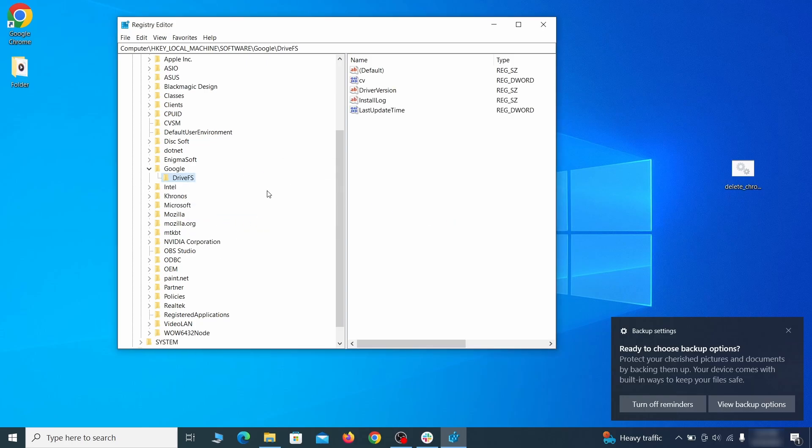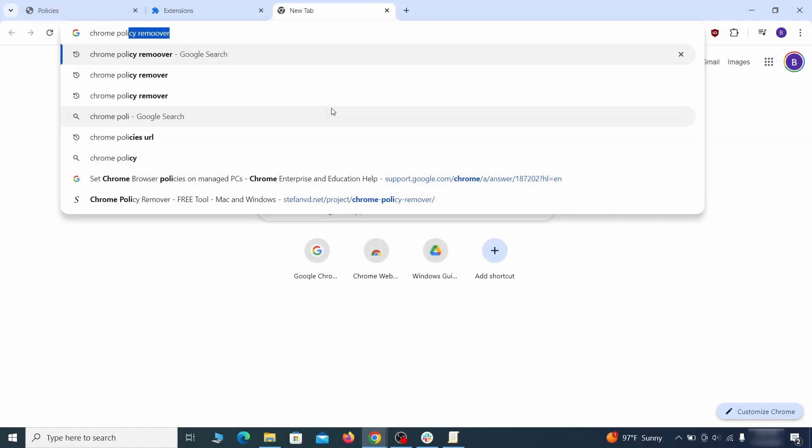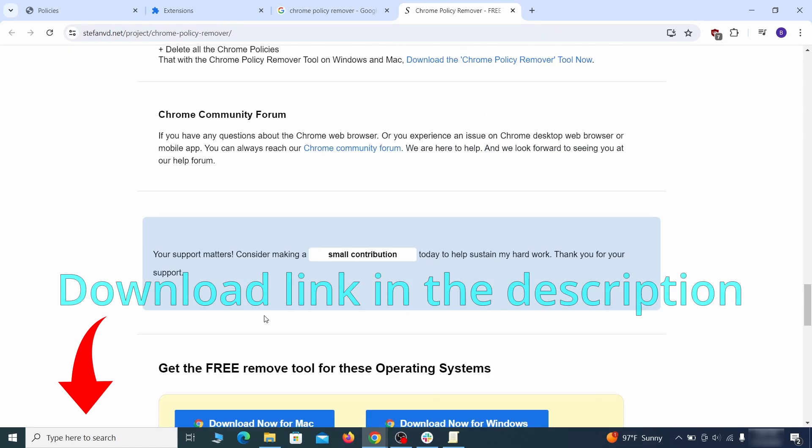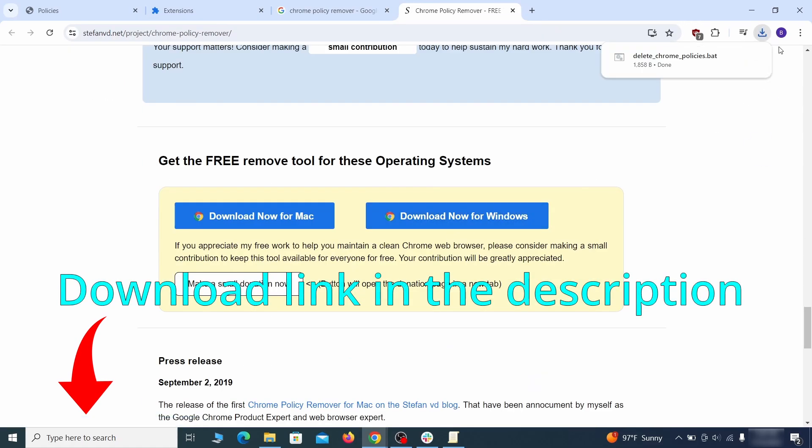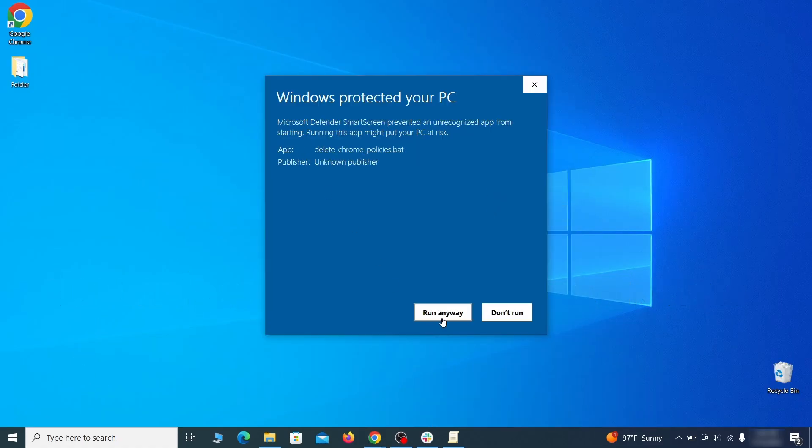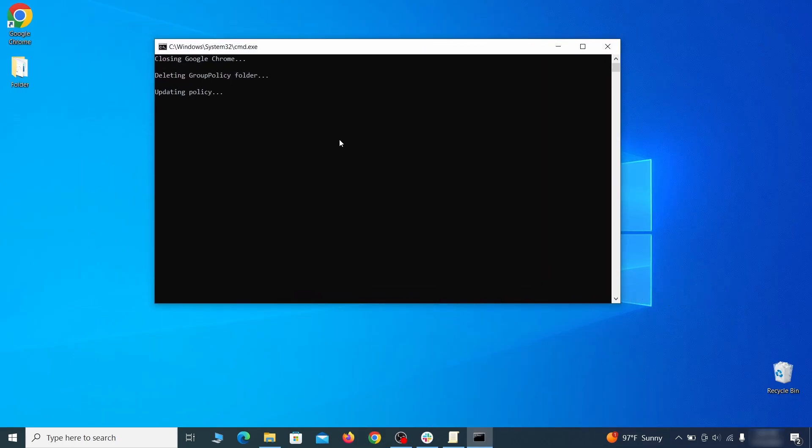Now that should be it for the rogue policies, but if you are on Chrome I also suggest running the free Chrome Policy Remover tool. Just download it and run it as administrator, ignoring any warnings, and it will automatically get rid of any rogue policies you may have missed.